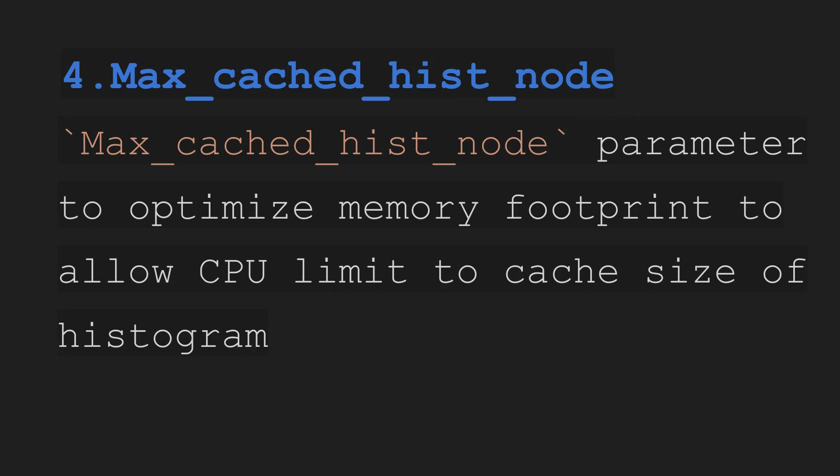Fourth we have a feature called max_cache_hist_node. So that is used to optimize your memory and how much size you want to be cached on your CPU. It will help you with the memory size on the CPU side.